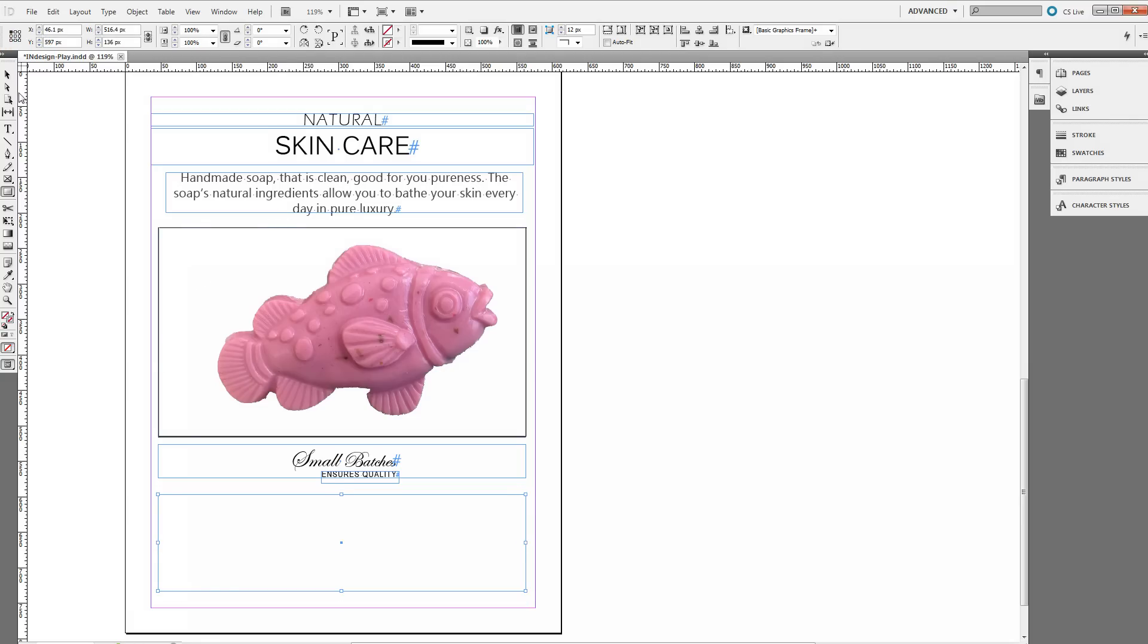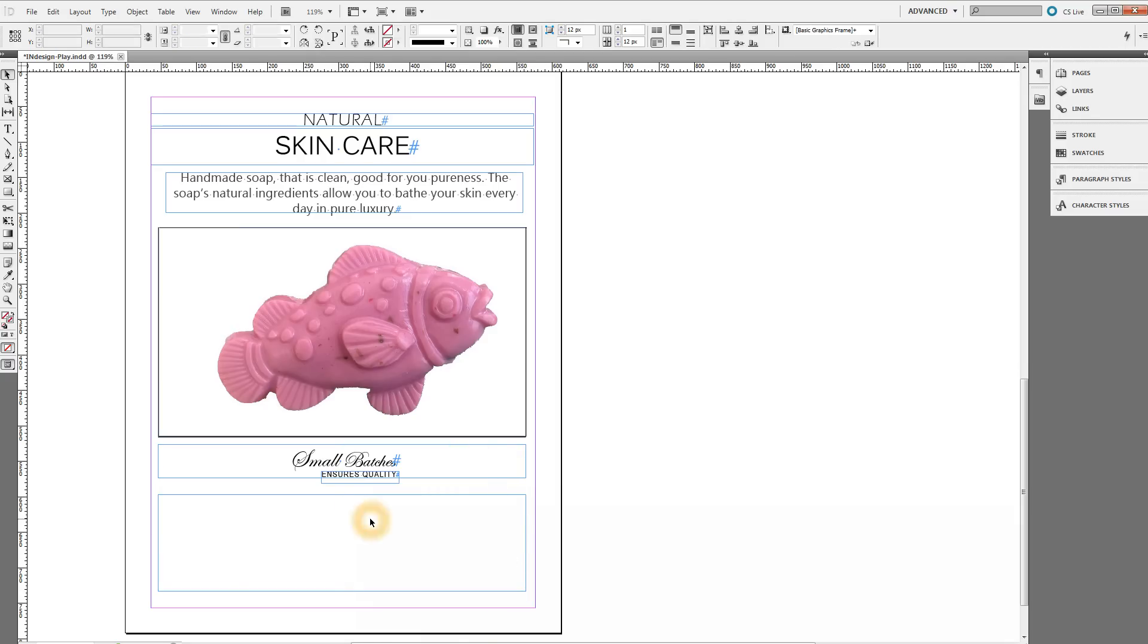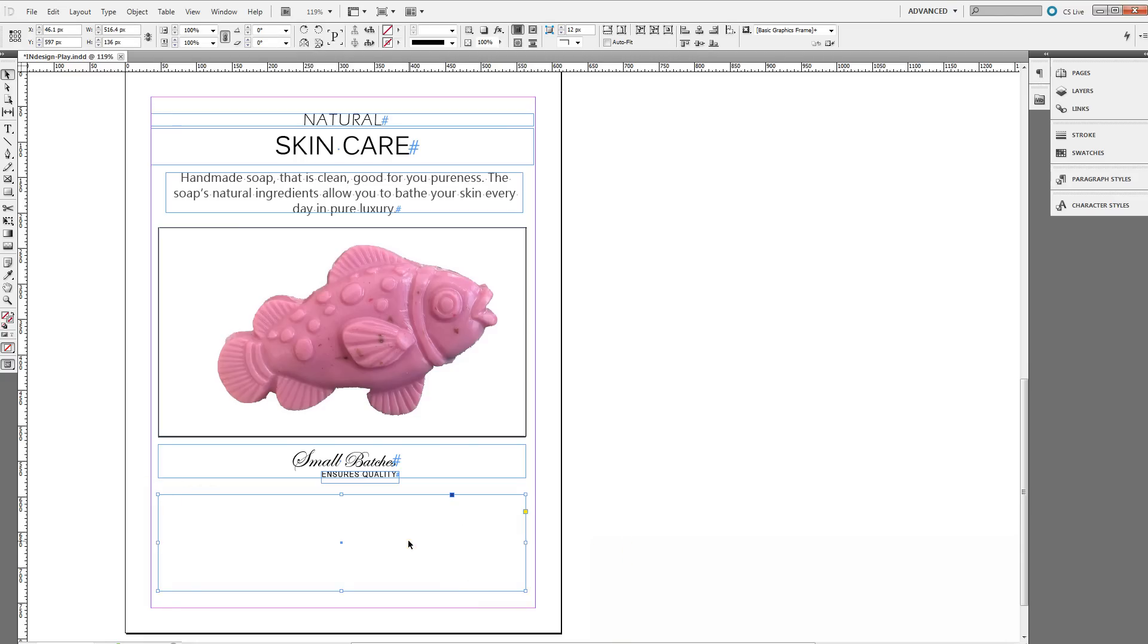Okay, this is your selection tool. You can tell you selected this text frame because these boxes are highlighted. Whenever you click on it you want to make sure that the selection is selecting the text frame. Okay, this is your text tool.